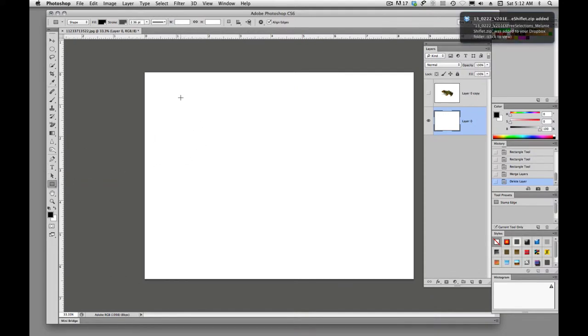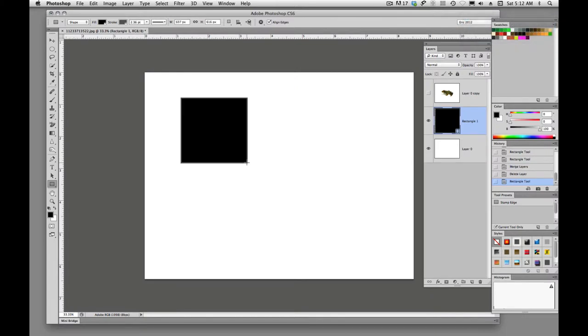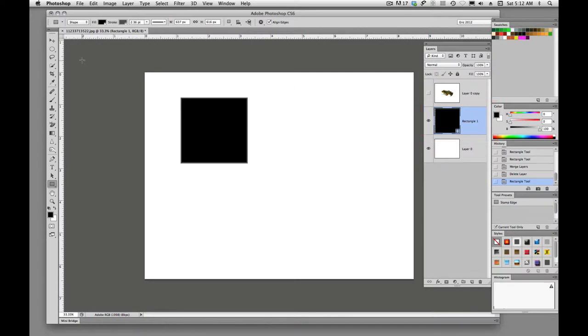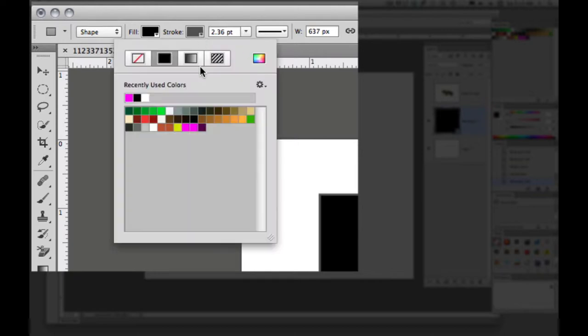So we'll just draw out a simple shape. And we'll see that Photoshop automatically adds a layer for us. And the reason it's doing that is because we have this chosen to draw shapes. So when we draw shapes, we have a fill and a stroke. Let me change that stroke color so that you can see it.